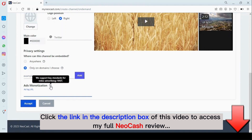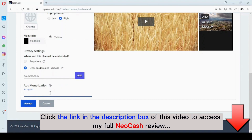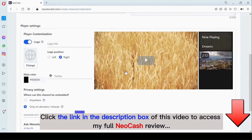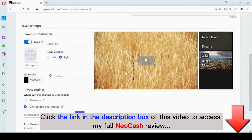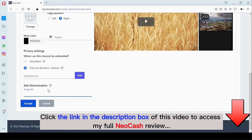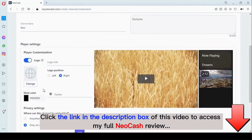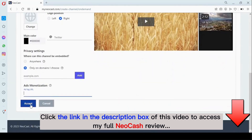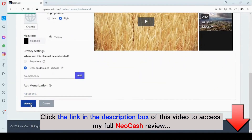Here you have the ads monetization. We support VAST ads — you can get your VAST ads from Google Ads and add it here. It's going to play on your channel playlist before your other videos start playing. That's how to monetize your video. Once you're done with this, you click on 'Accept.'